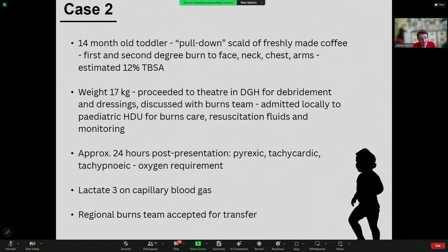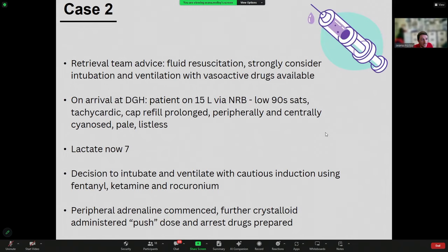About 24 hours later, when resuscitation fluids were completed, the child became pyrexic, very tachycardic, tachypnoeic, and developed an oxygen requirement. A capillary blood gas revealed a lactate of 3. They were discussed again with the regional burns team who accepted for transfer. My initial advice was to give more fluid — resuscitate further in case the patient was behind — and to strongly consider intubation and ventilation with peripheral adrenaline running and push-dose adrenaline nearby, given the pyrexia, worsening tachycardia, and oxygen requirement.